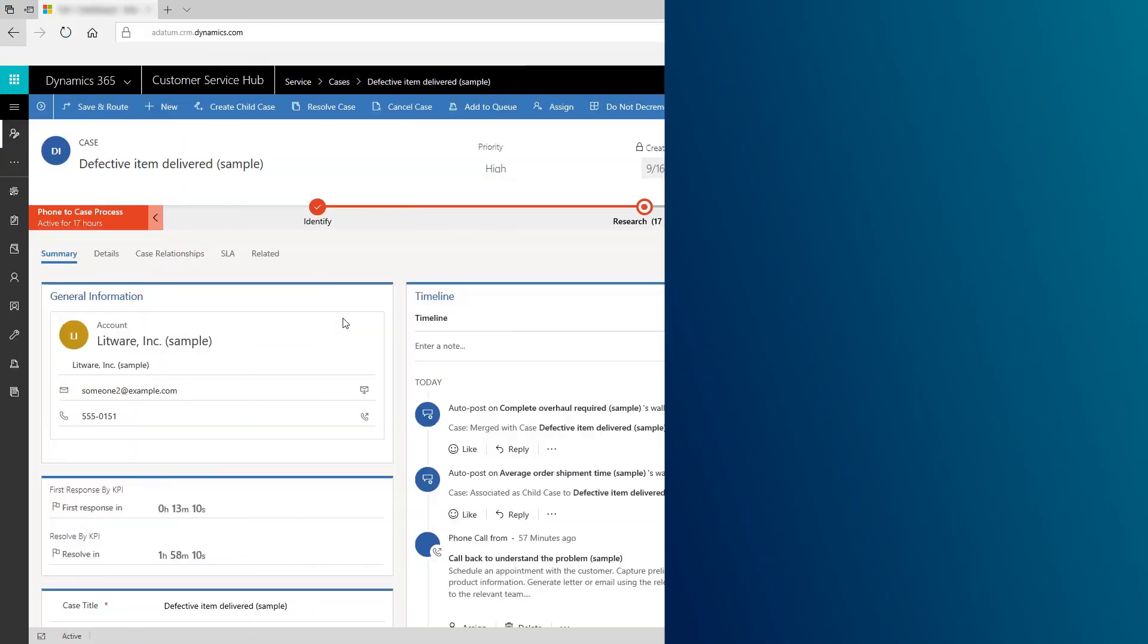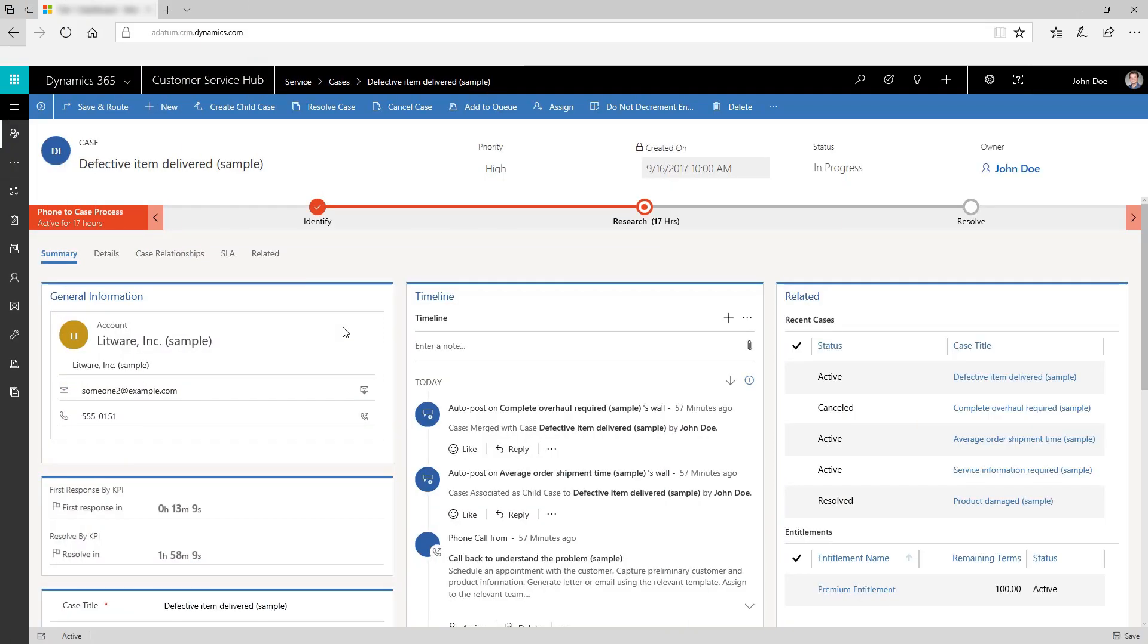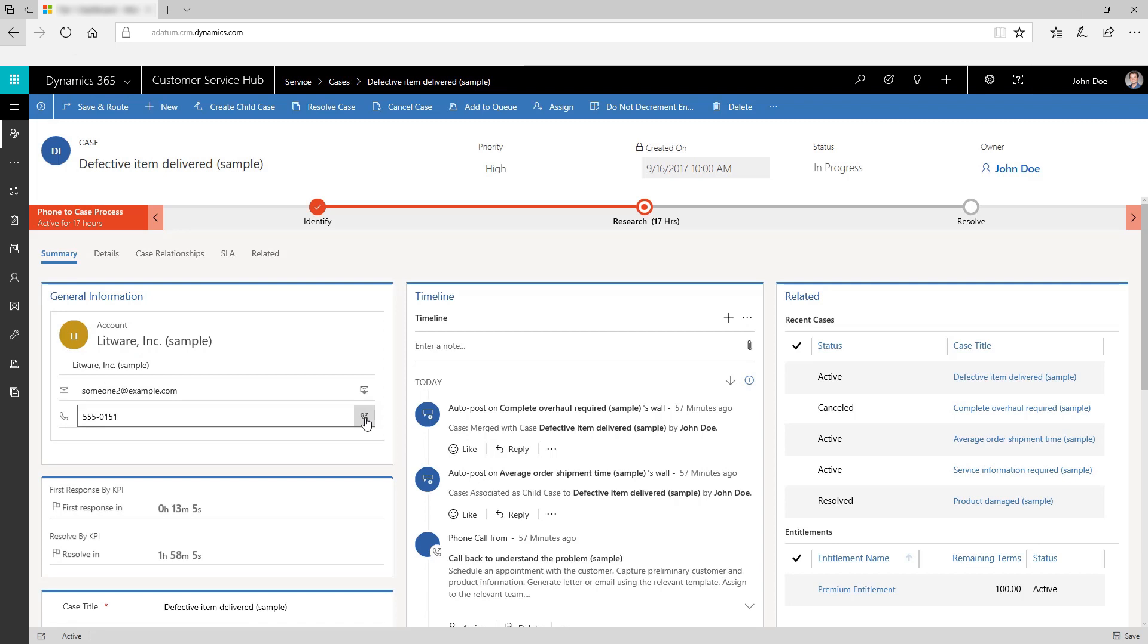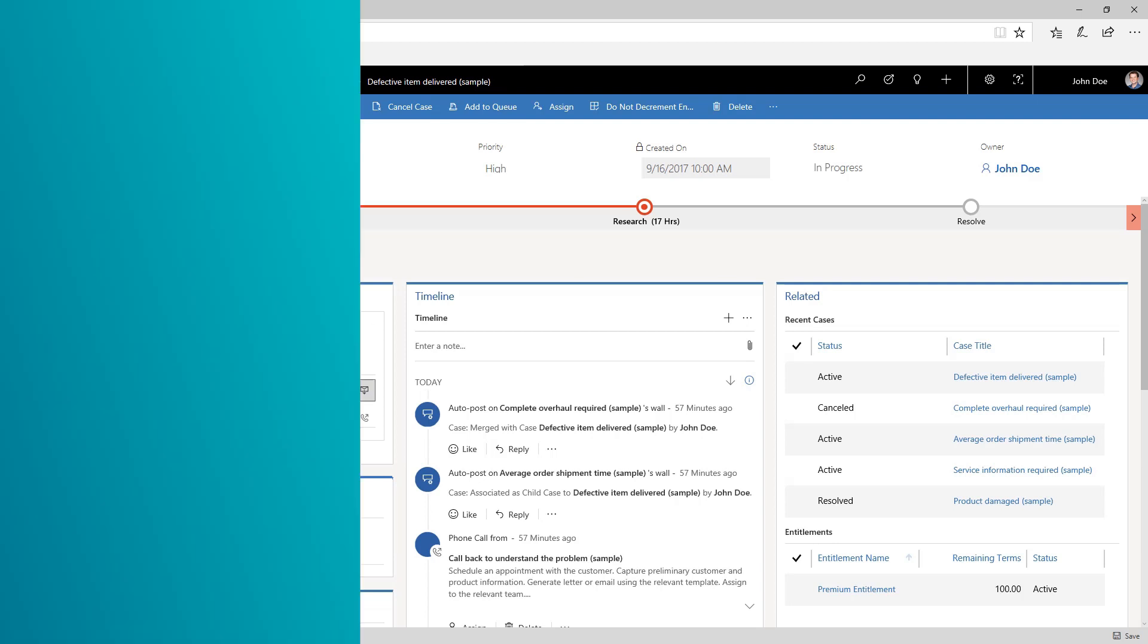The contact card provides you with a complete view of the customer's touch points. From here, you can directly contact customers using Skype for Business or send them email. Access this card in the general information section of the summary tab.